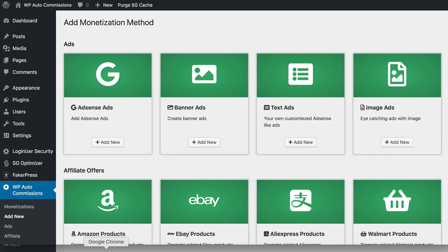Hey, this is Ankrushla here and today in this video I want to walk you through the WP Auto Commissions WordPress plugin. Once you install this plugin on your website you will see this entire interface where you will see all the options and all the ways that you can actually add a new monetization method to your site.